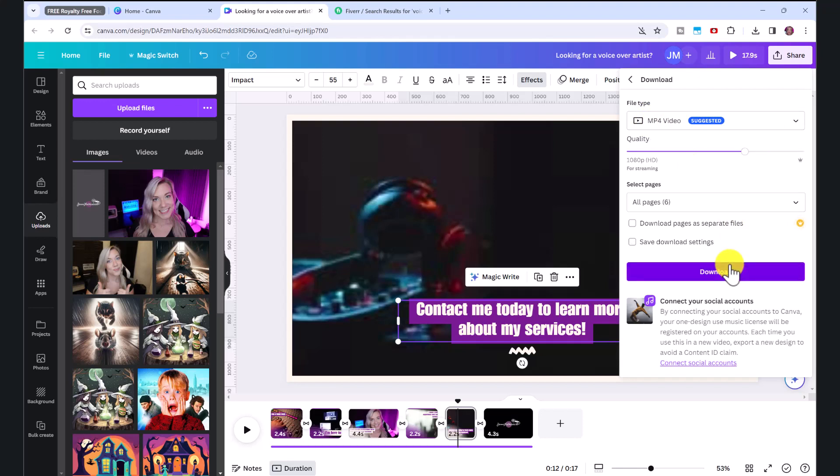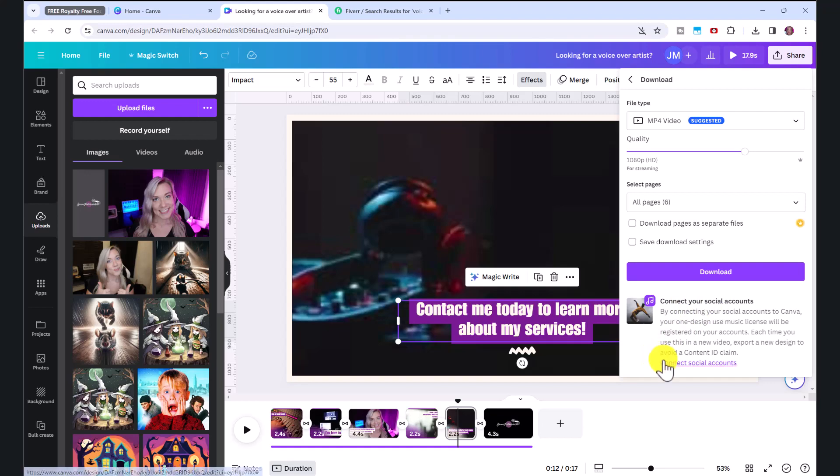Now if you are going to upload this to YouTube, for example, you'll want to connect your social accounts. And this will avoid any content ID claims on YouTube.